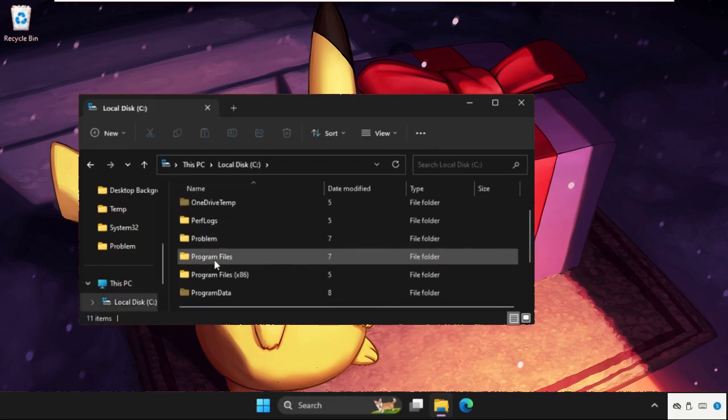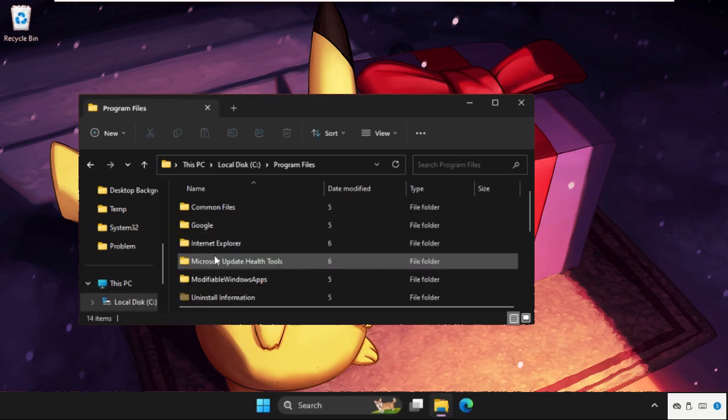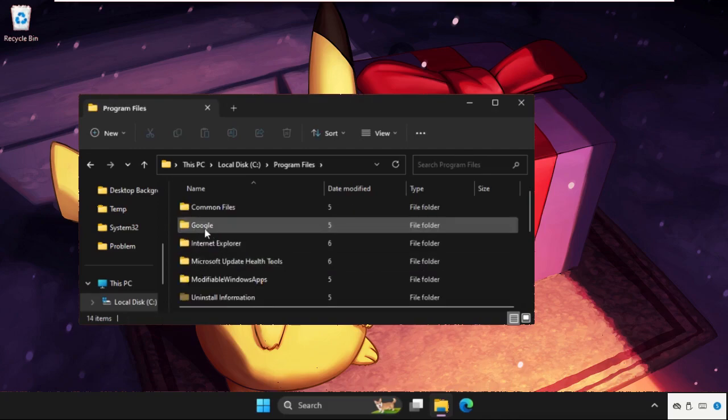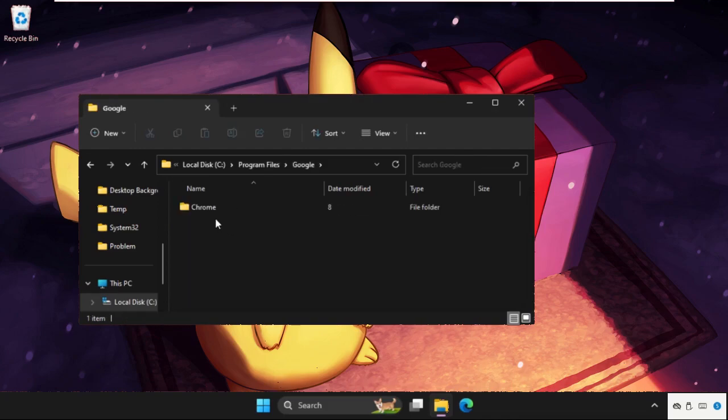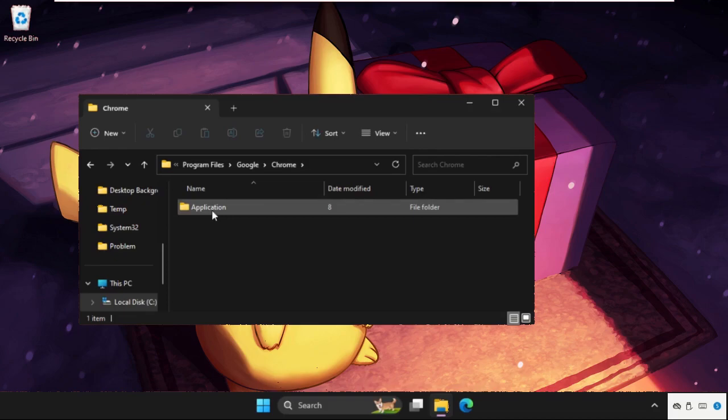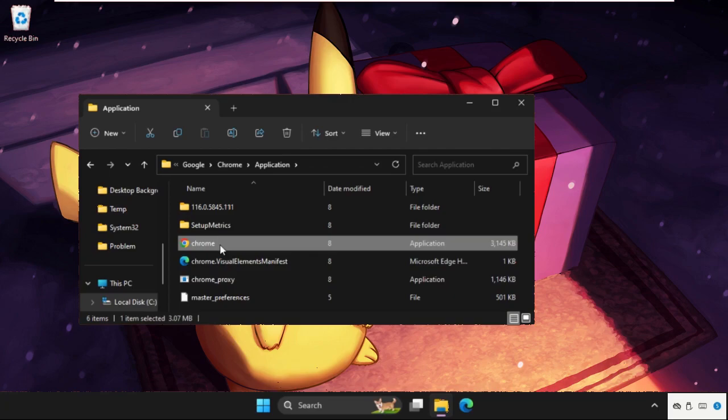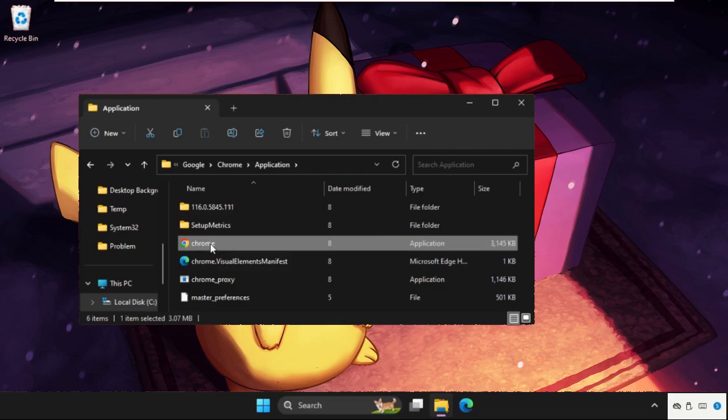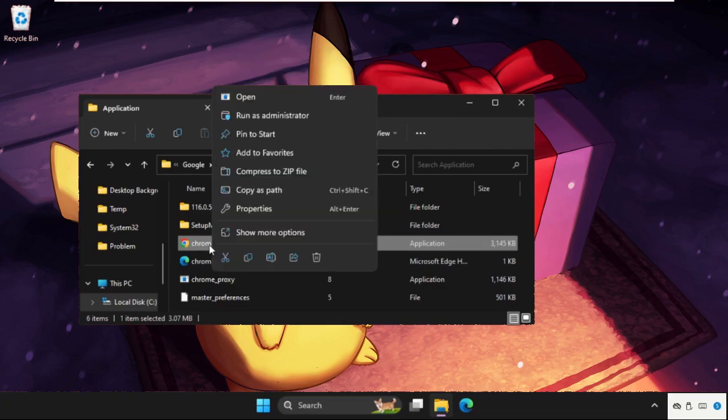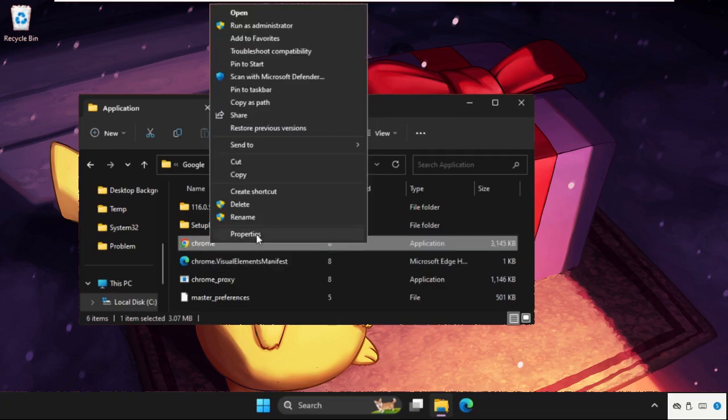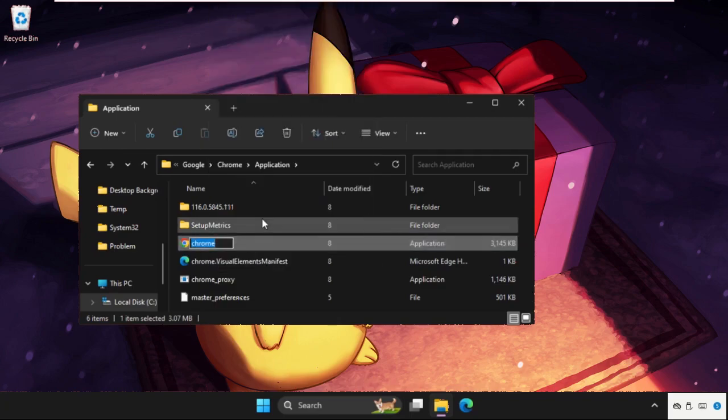Then open Program Files, open the Google folder, then open the Chrome folder, and open the Application folder. Here we need to change the Chrome name, so right-click on it, select Show More Options, and click on Rename.